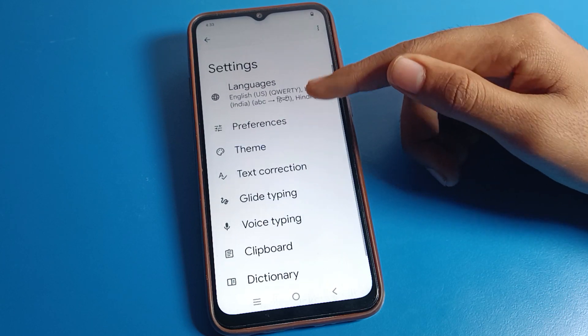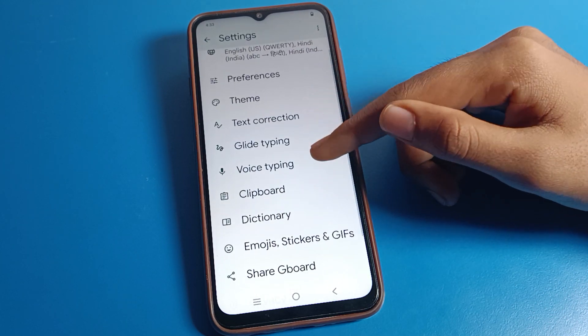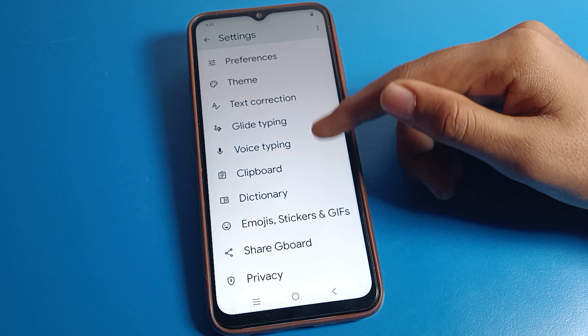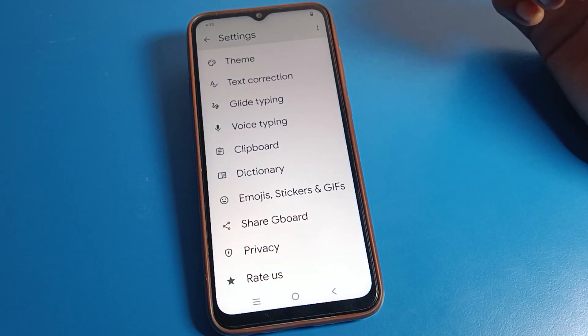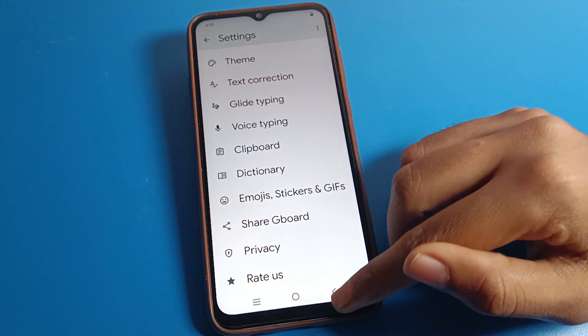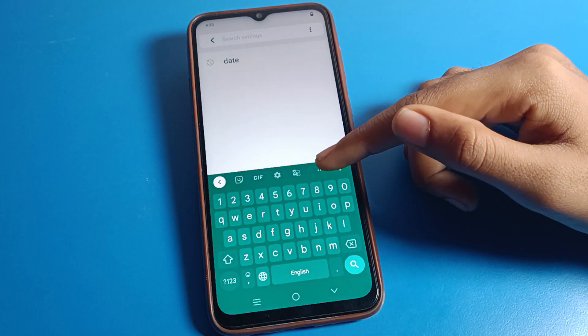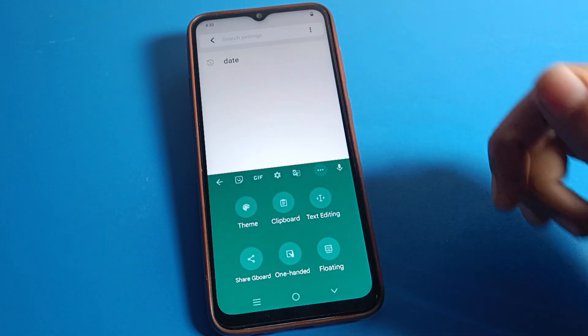So like that, these are your keyboard settings. You can add a language, set a theme, use text correction, turn on glide tapping, and use voice tapping — all of these can be used on your Vivo phone device.